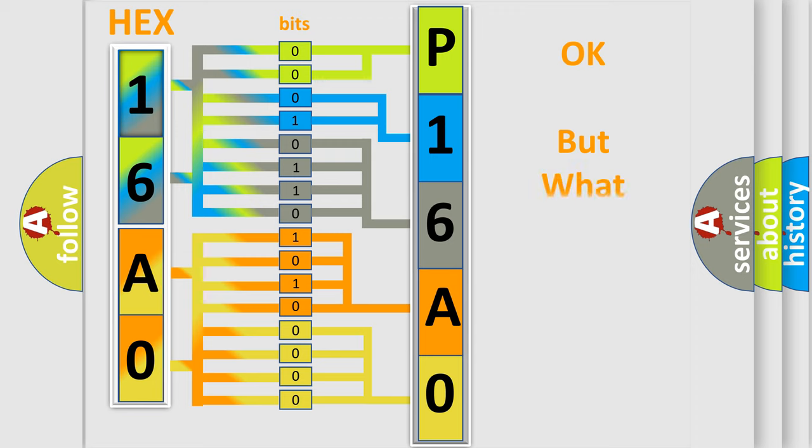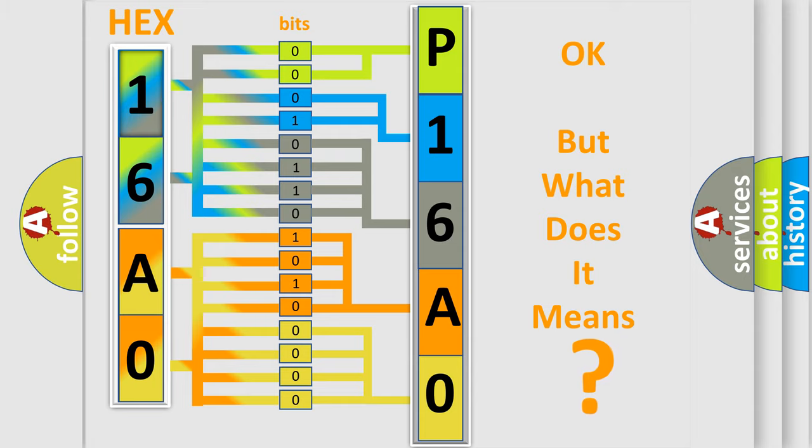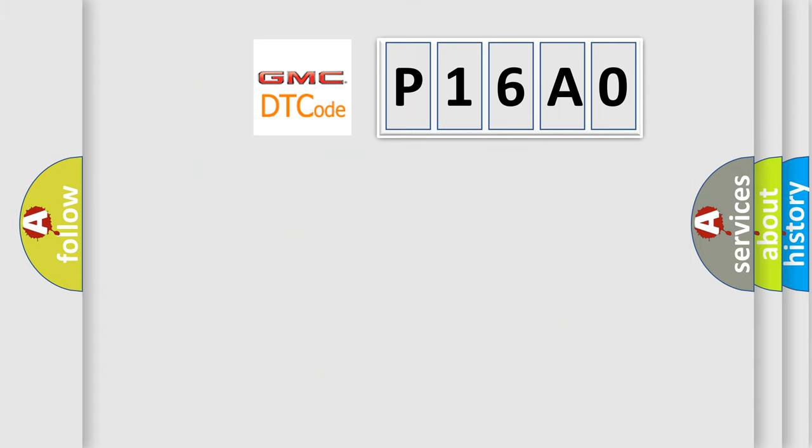The number itself does not make sense to us if we cannot assign information about it to what it actually expresses. So, what does the diagnostic trouble code do?